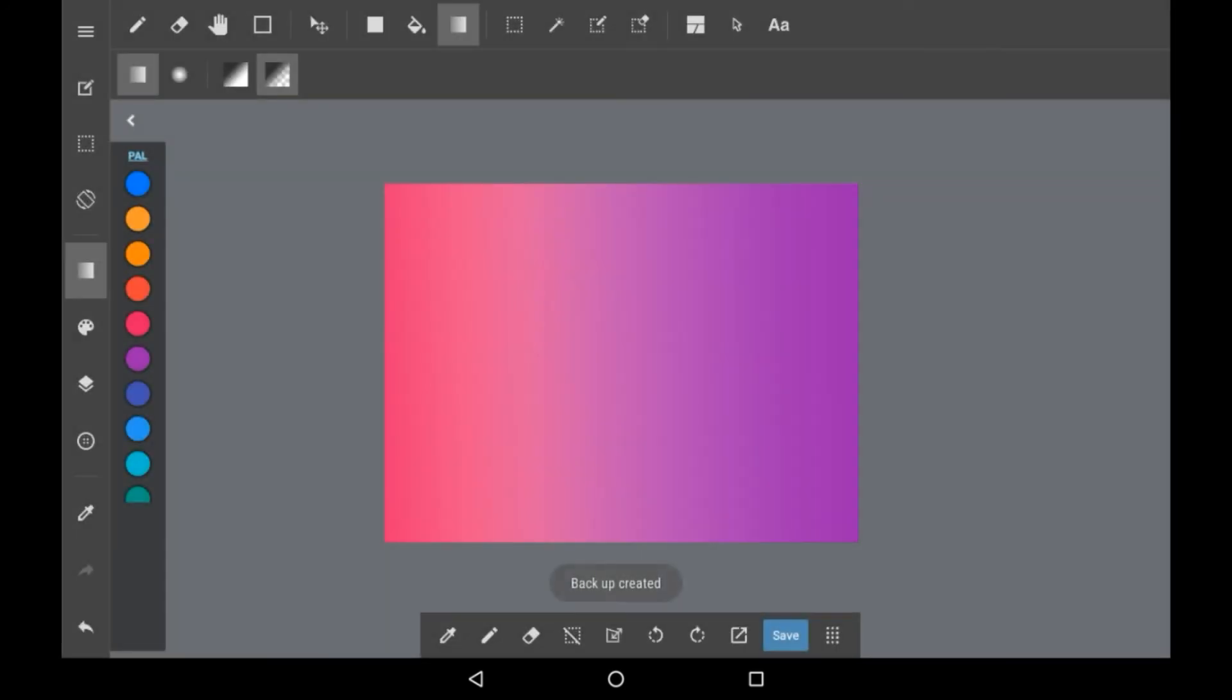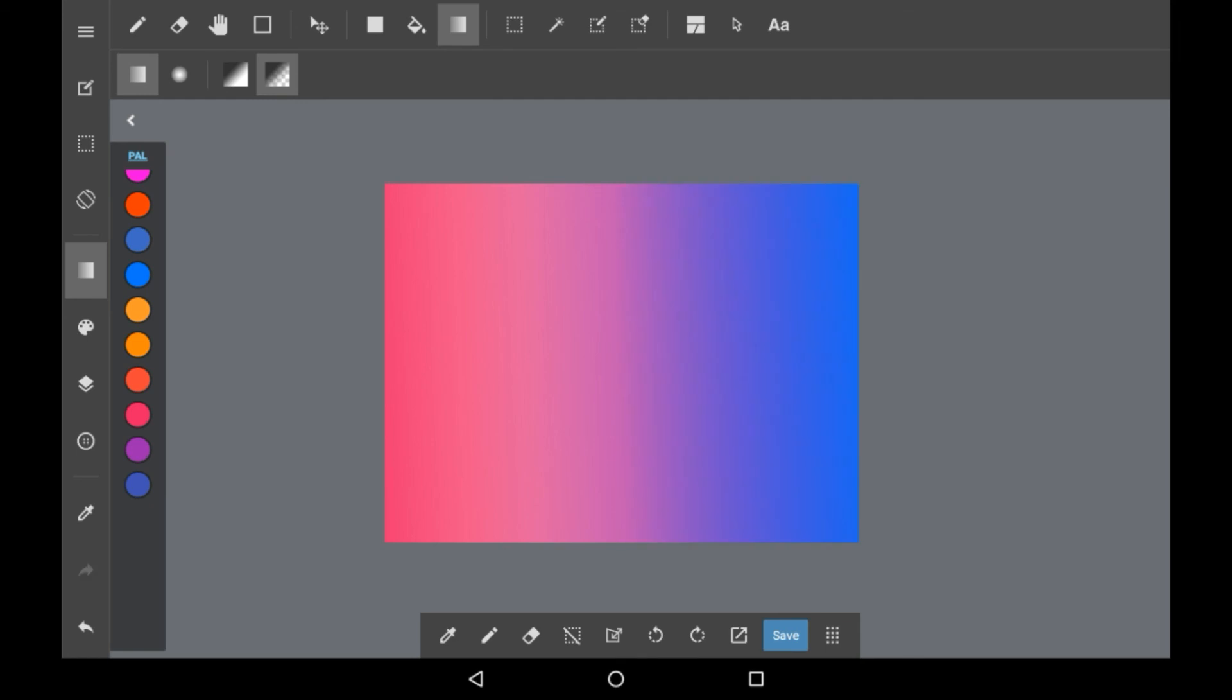It can also be noted that if you push the gradient up further, you could have up to 3, 4, 5, however many colors you want in one gradient. Although it does take a bit more work, you can see that it is possible, and it can happen.